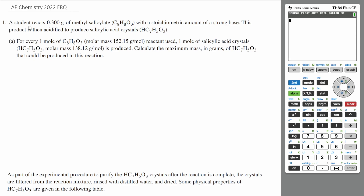Let's start with question one. A student reacts 0.3 grams of methyl salicylate with a stoichiometric amount of a strong base. This product is then acidified to produce salicylic acid crystals. For every one mole of methyl salicylate reactant used, one mole of salicylic acid crystals is produced. Calculate the maximum mass in grams of salicylic acid that can be produced in this reaction.